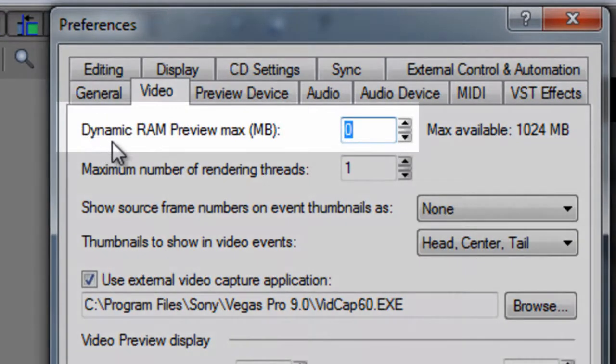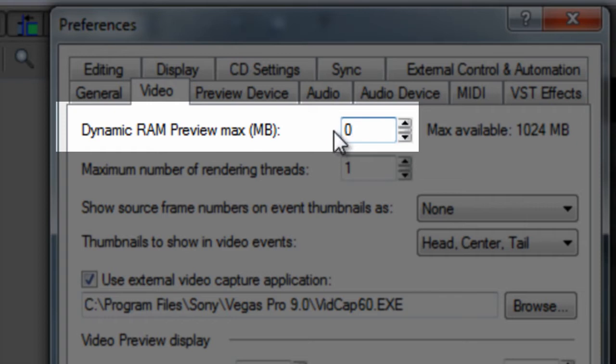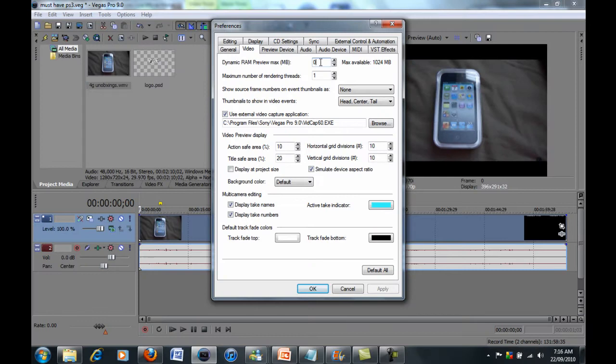Now here where it says dynamic RAM preview max, if this number is something else, change it to zero. So change this number to zero. Now once you've done that, just click apply down here and OK and try rendering your video again.